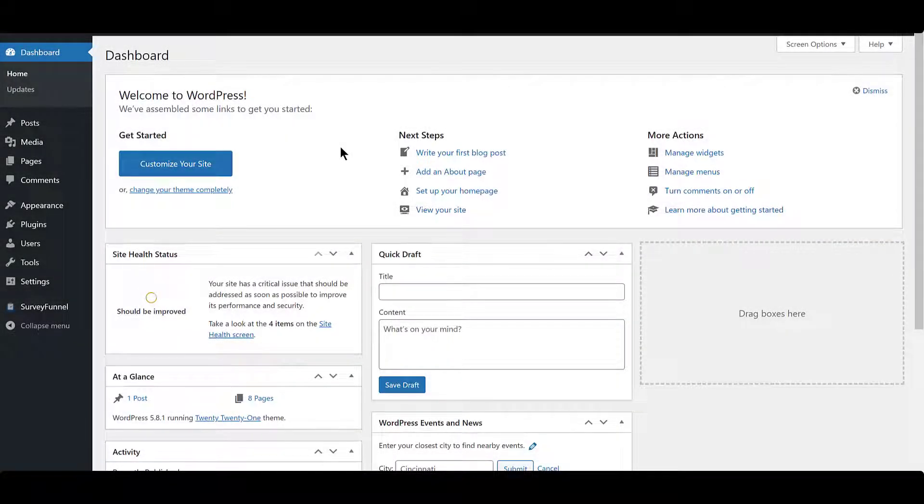Hello everyone! Let's take a look at how to create a pop-up survey with SurveyFunnel.